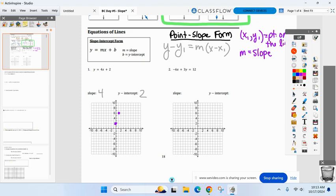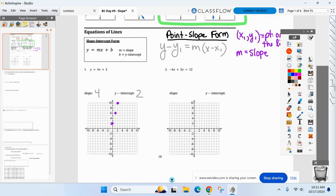Some of you may want to do it again to get a third point — that's up to you. I don't need you to use a straight edge, just draw it in for me.